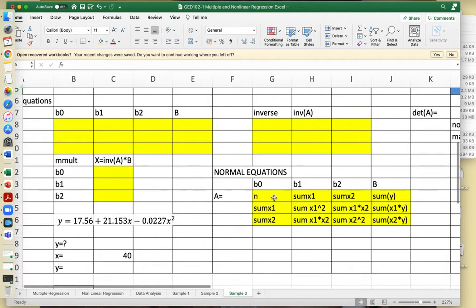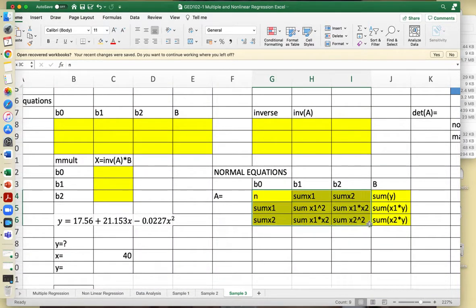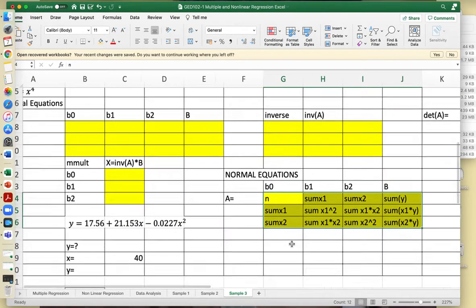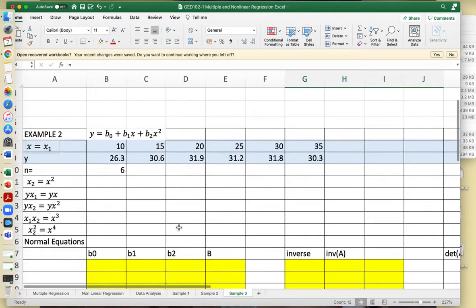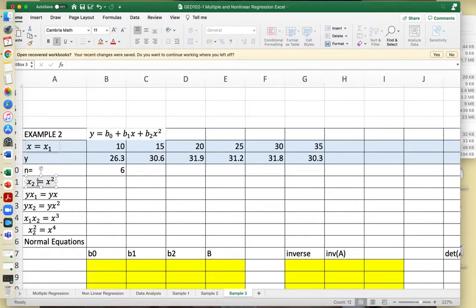This is represented by the normal equations, very similar to multiple linear regression. This is the formula for three-by-three normal equations for three unknowns. You will take x sub 2 to be your x squared.